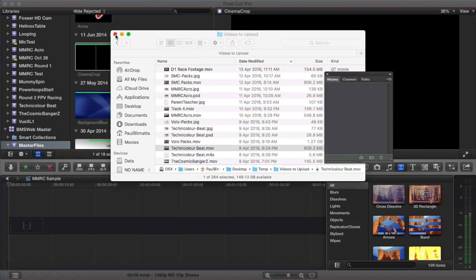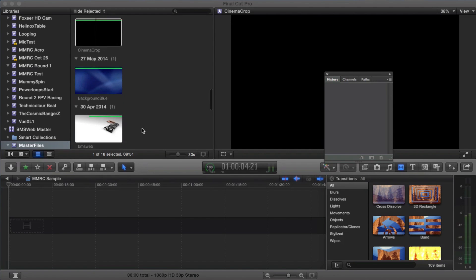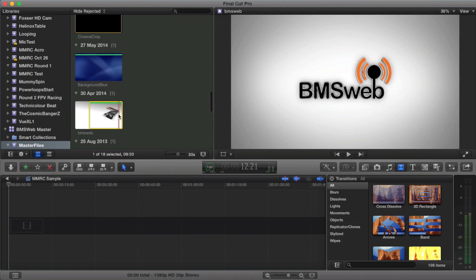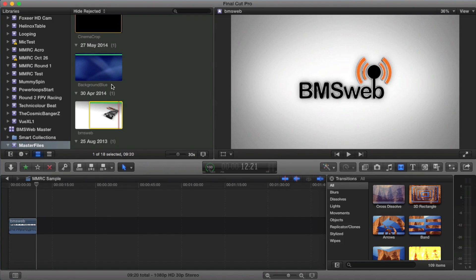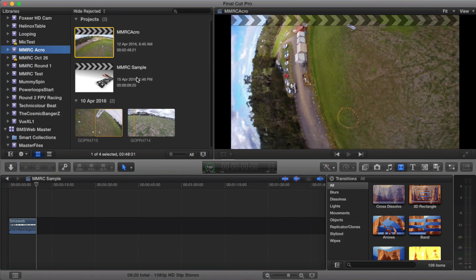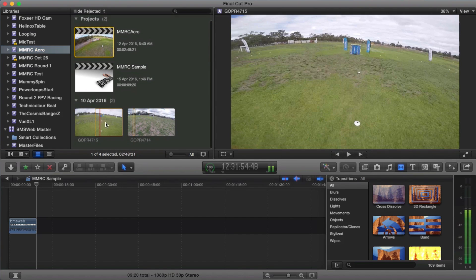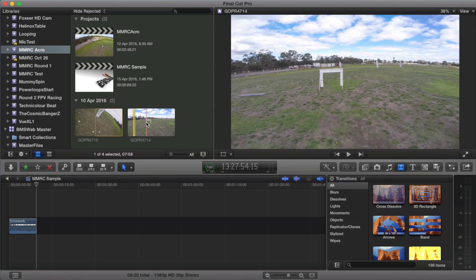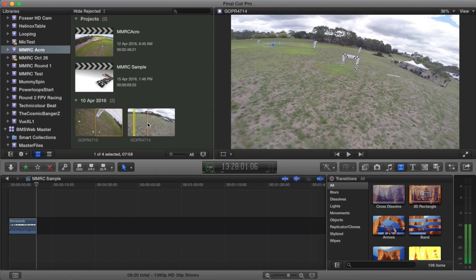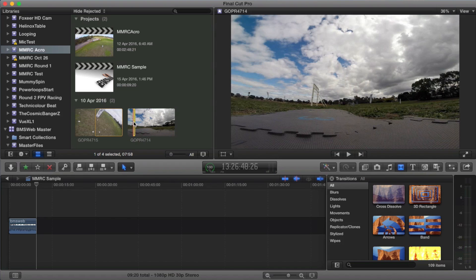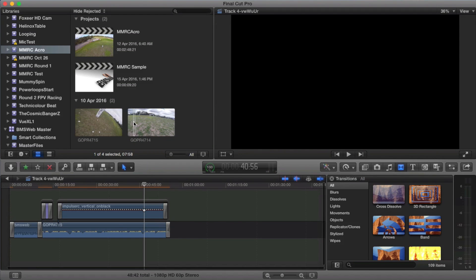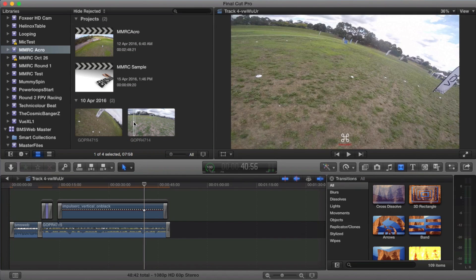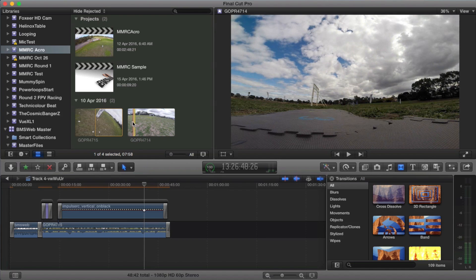So we'll just do this now. So what I'll do is I've started a new project. I usually start my videos with an intro. I'll insert that in there. MMRC Acro, which is his Acro Flight. So this is it. I'll go from here, beginning of that in.